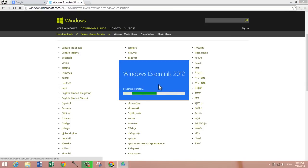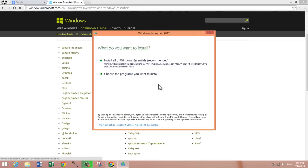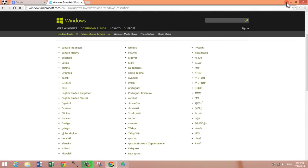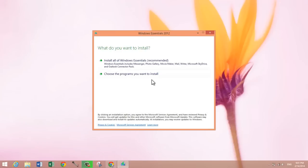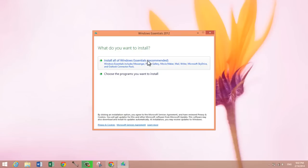This is Windows Essentials 2012. Movie Maker is part of the Windows Essentials suite. You'll have the option of either installing all of the Windows Essentials programs, which includes Messenger, SkyDrive, Notes, and other things.